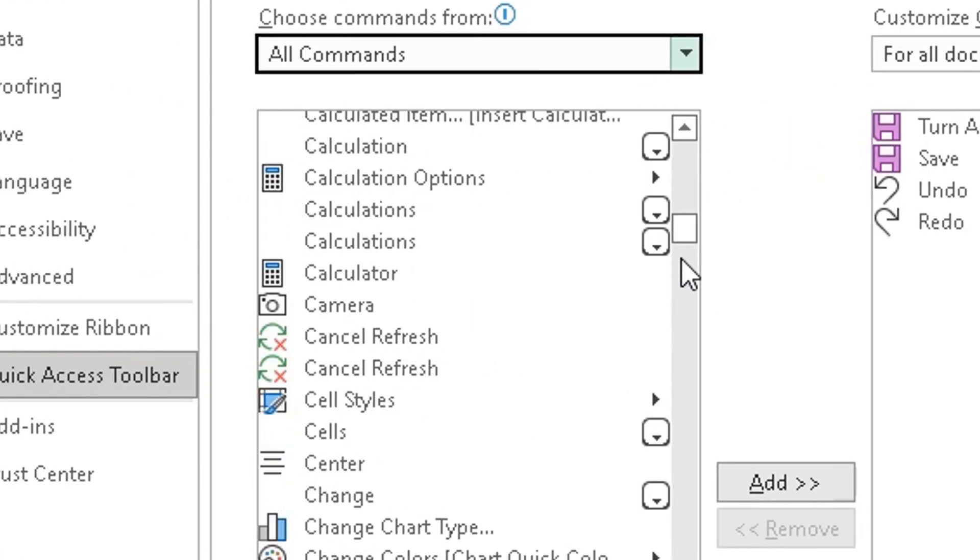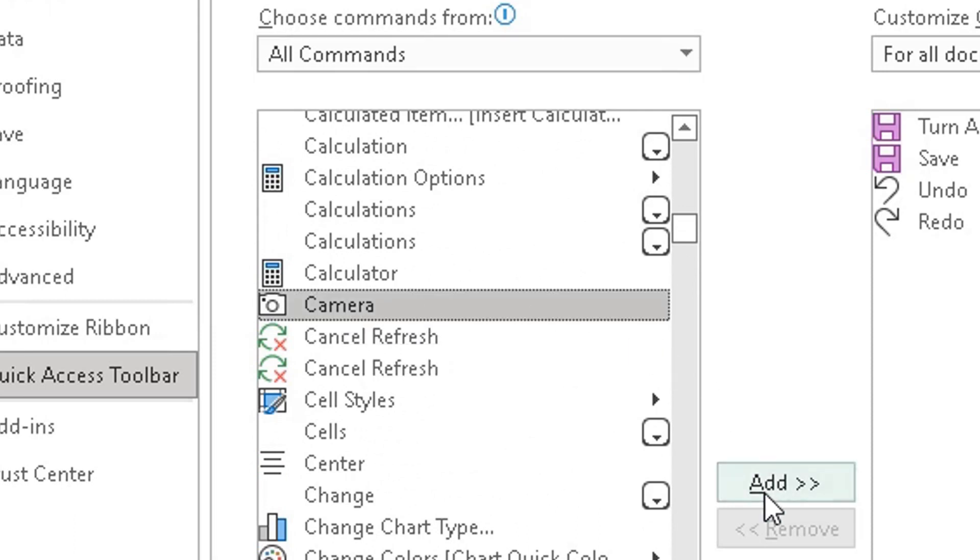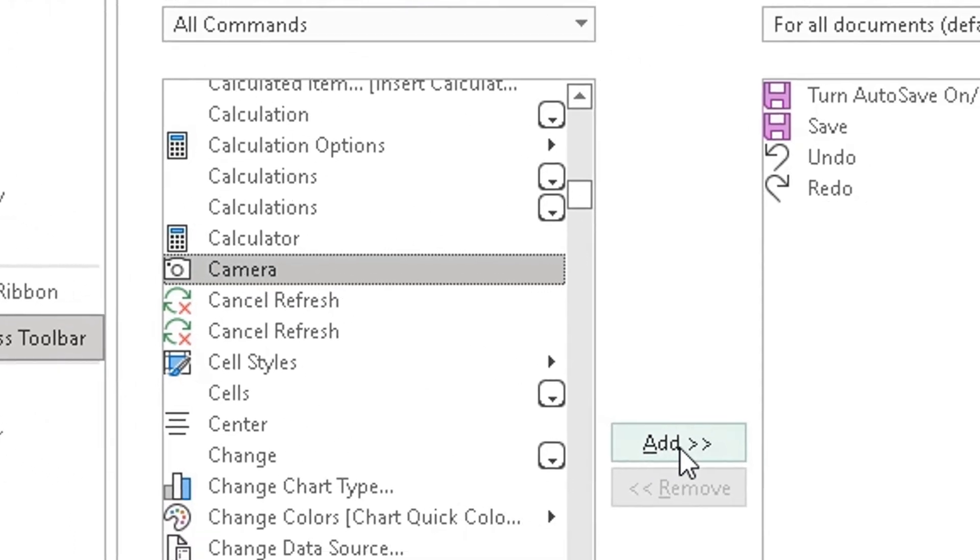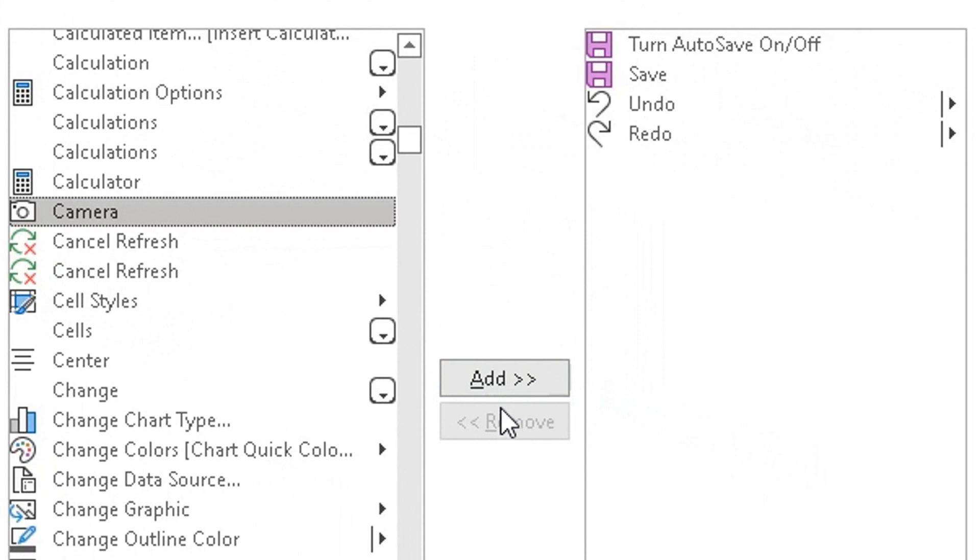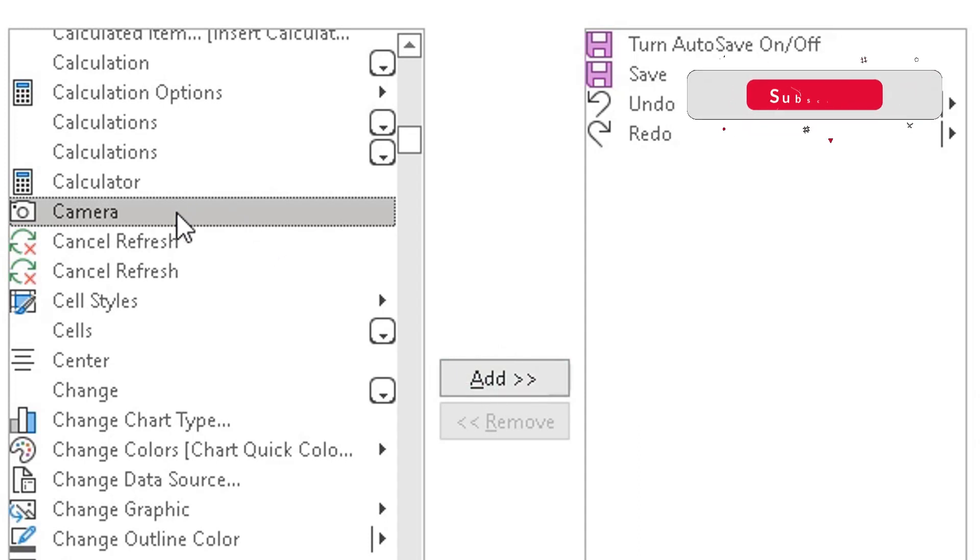I'm scrolling down and I found the word camera. Highlight it. In the middle you will see two buttons, add and remove. The remove is grayed out because I've not selected anything from here. I simply need to make sure that the camera icon on the left is selected and then click on add.